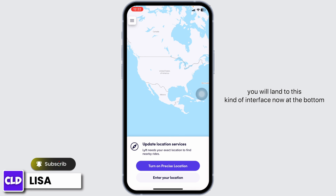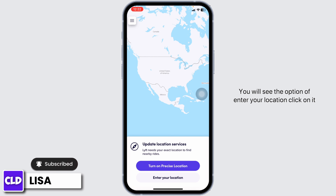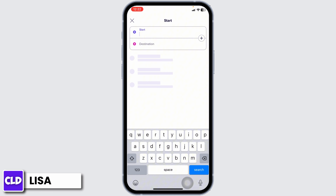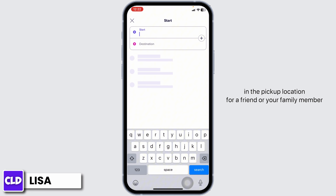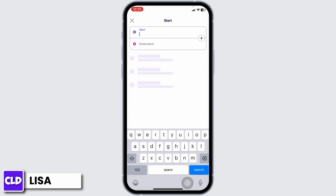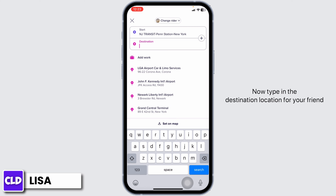At the bottom you will see the option to enter your location — click on it. Now you have to provide details of the location. Type in the pickup location for a friend or your family member. Now type in the destination location for your friend.